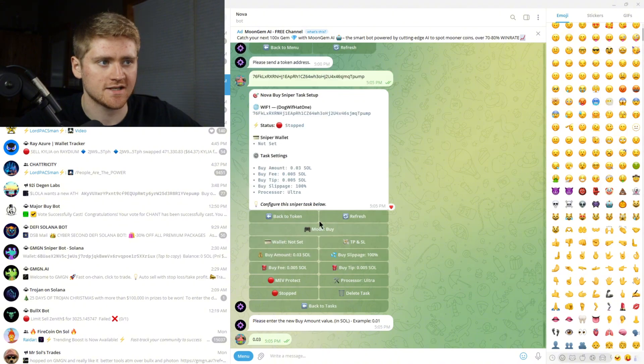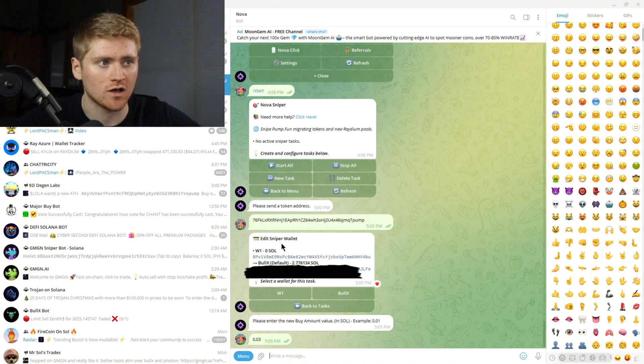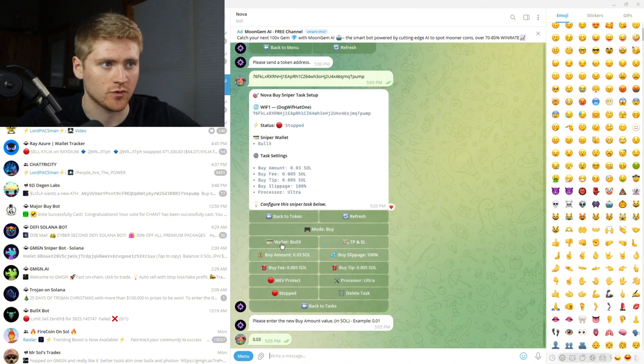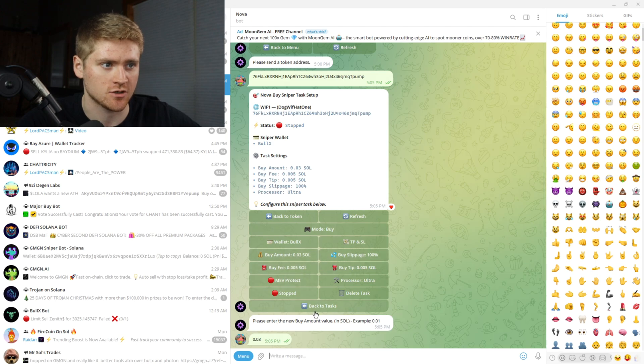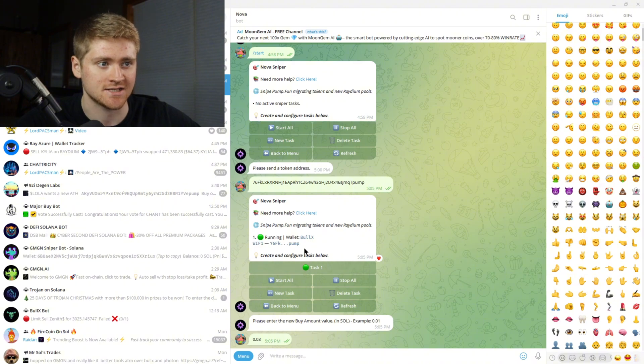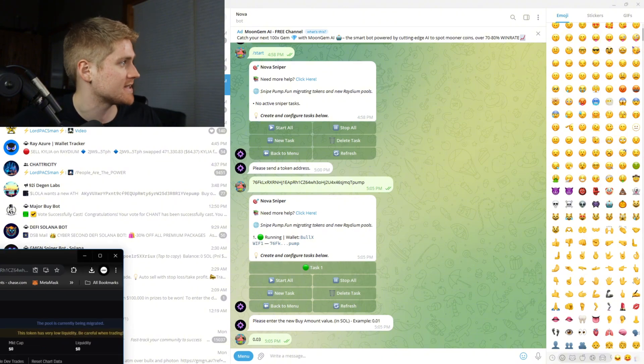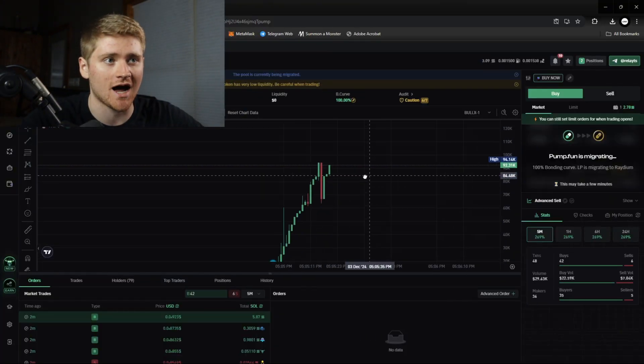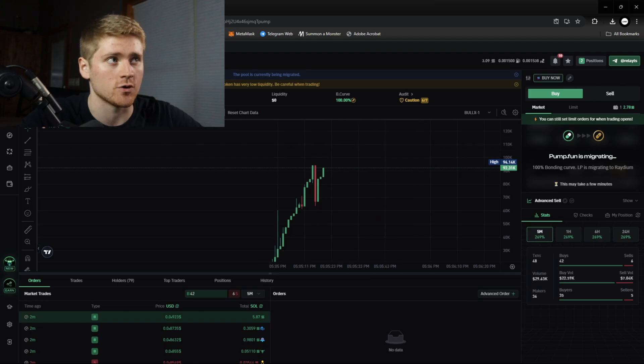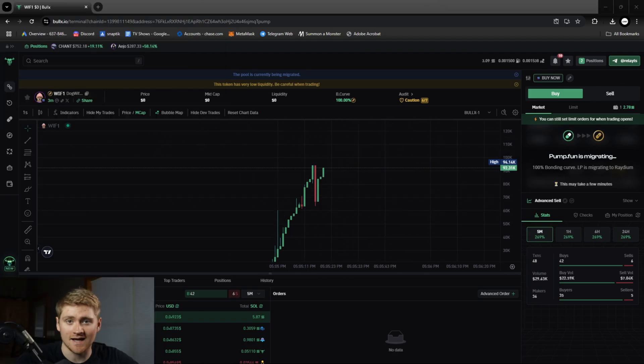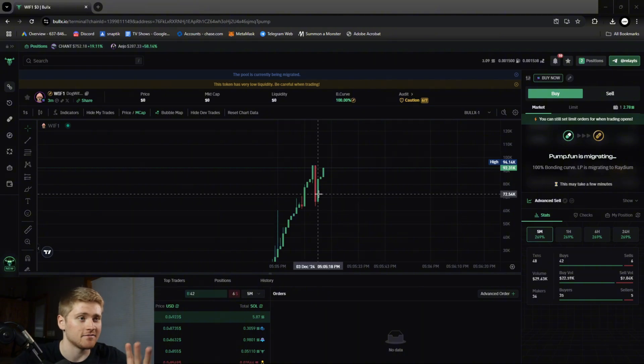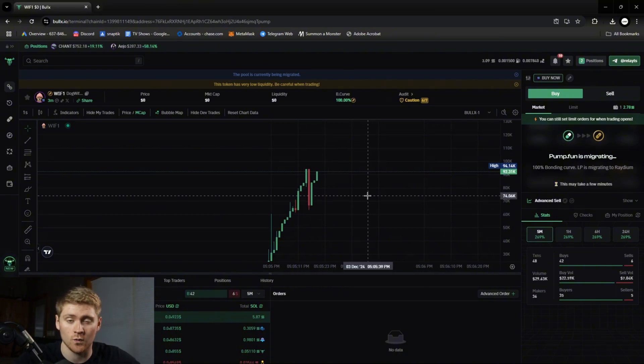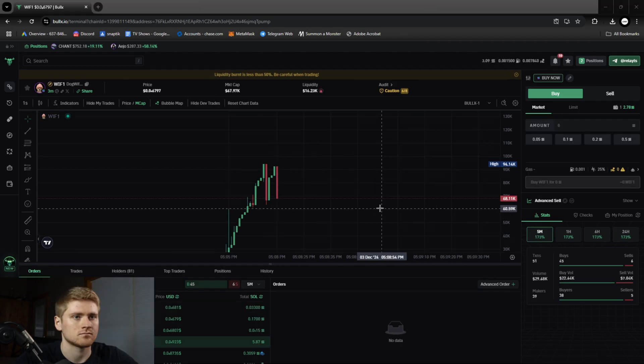Okay so when you're on the task you're gonna want to make sure your wallet is set to something. So I need to click my BullX wallet because that's where my SOL is. Then you want to go back to task and click start all so the task is started. Now as soon as this migrates we're gonna see my buy go through here over on BullX. And like I said this is going to be a rug most probably but hey I'm using this as a total example and showing you that the bot is going to do all the work for me.